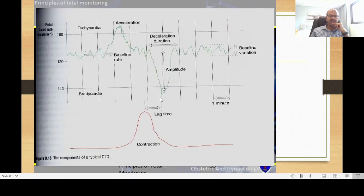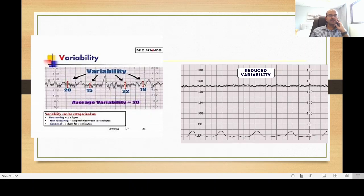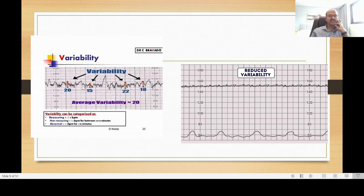We also assess baseline variation or beat-to-beat variability. Variability between 5 and 25 beats per minute is normal; less than 5 is reduced variability; repeated variations more than 25 is also abnormal. The time interval shown means two lines typically represent 1 minute. Reassuring variability is more than 5 beats per minute; non-reassuring is less than 5; and abnormal is less than 5 beats for more than 30 minutes.